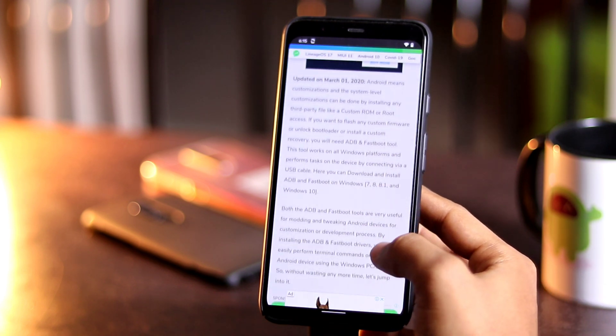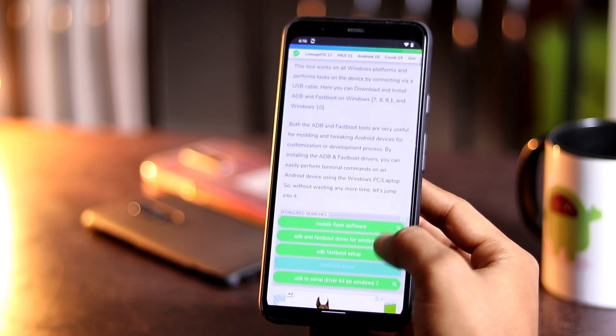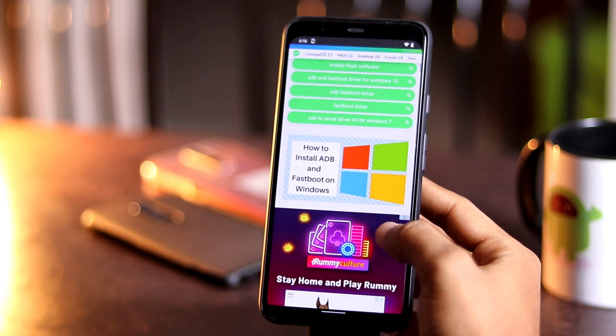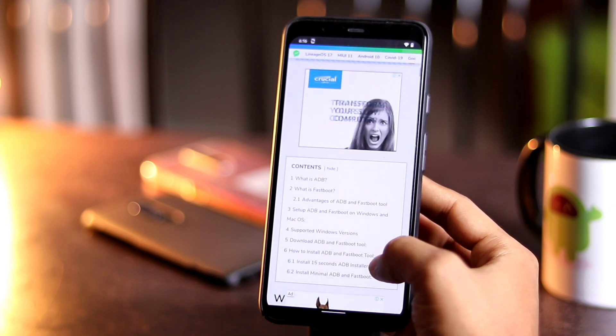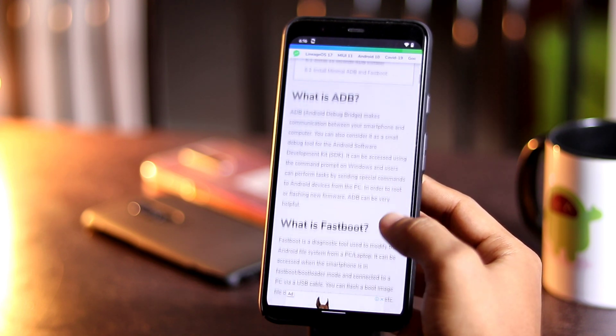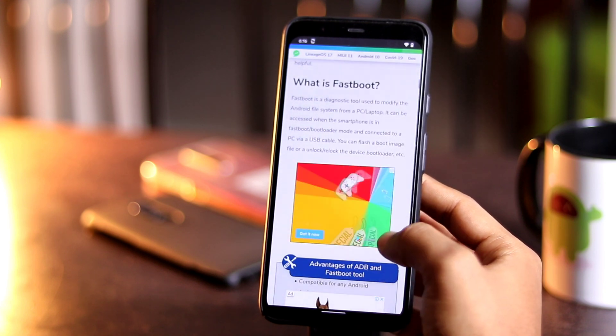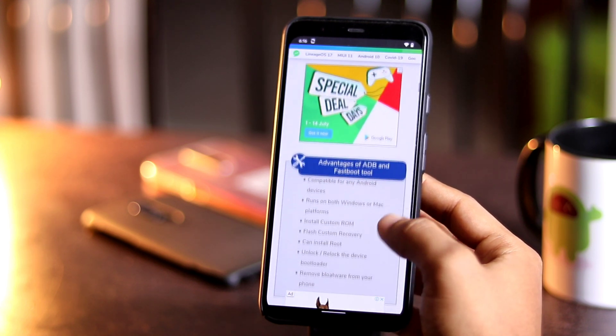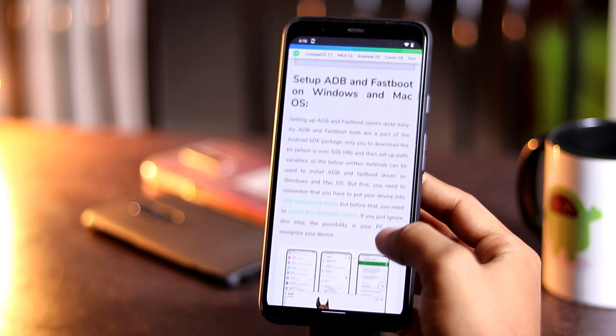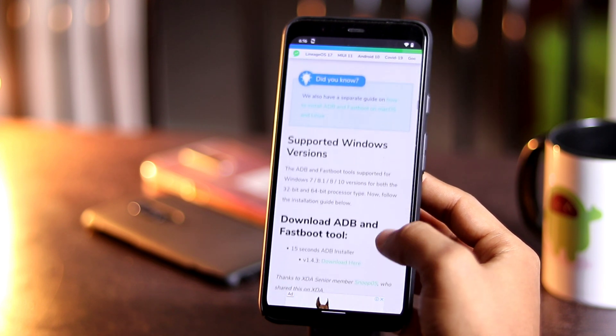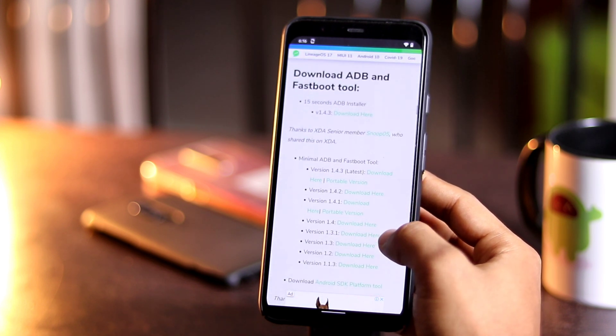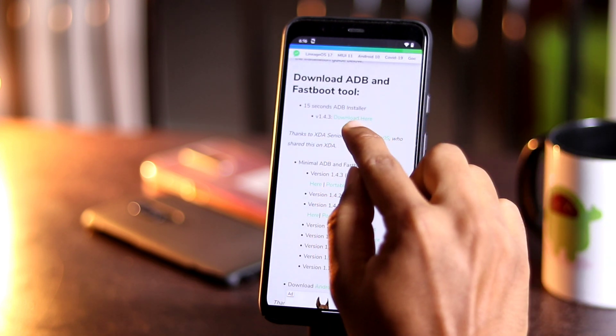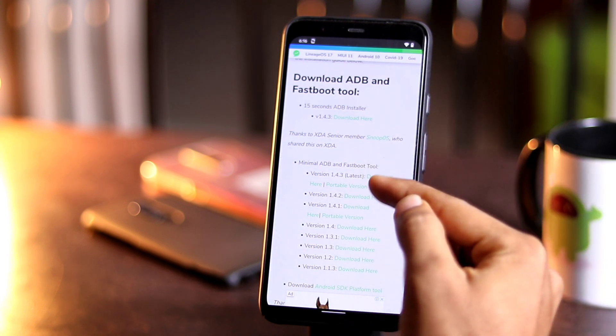Some of you might be wondering why I need ADB and Fastboot. ADB is a debug tool for Android Software Development Kit that can be accessed using the command prompt on Windows. Users can perform tasks by sending special commands to Android devices from the PC in order to root or flash new firmware. ADB can be very helpful. Fastboot commands are used when you are in the bootloader mode.